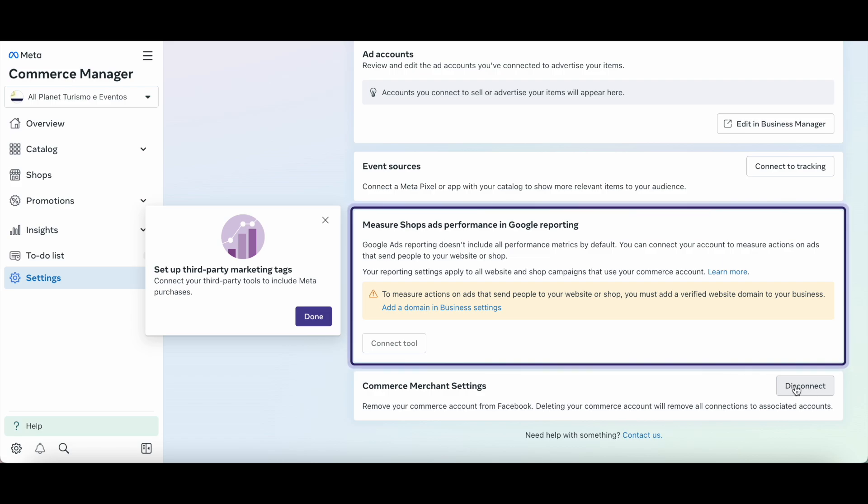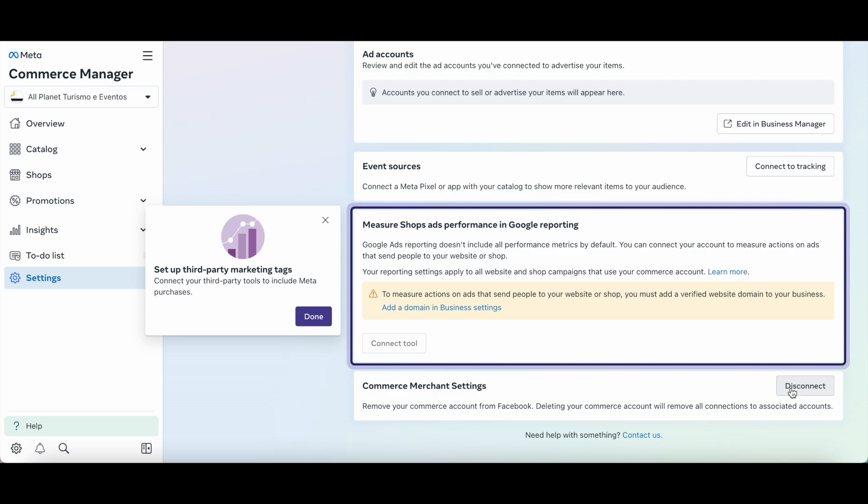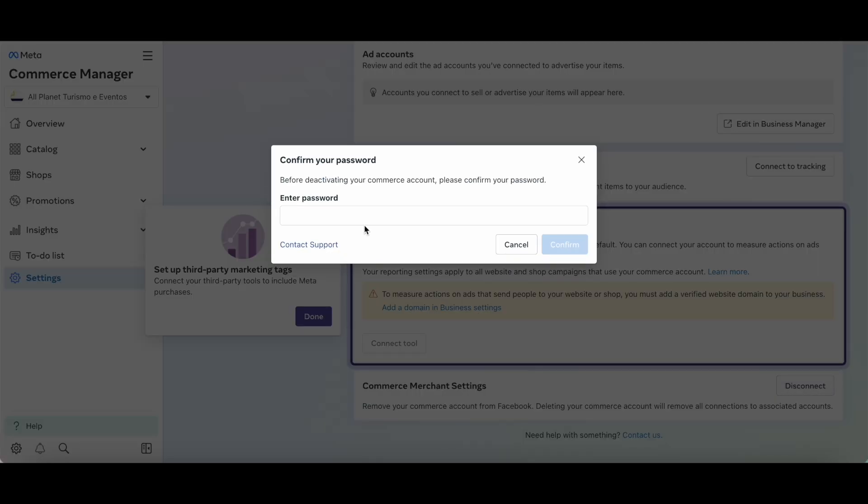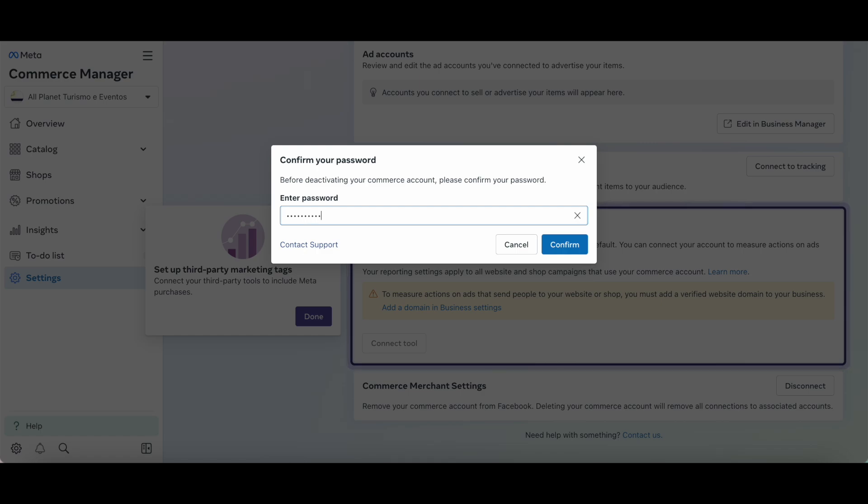Deleting your commerce account will remove all connections to associated accounts. Let's go ahead and click on disconnect. Enter your password in the space provided before deactivating your commerce account, and then click on confirm.